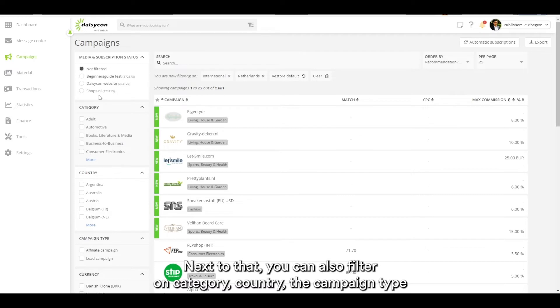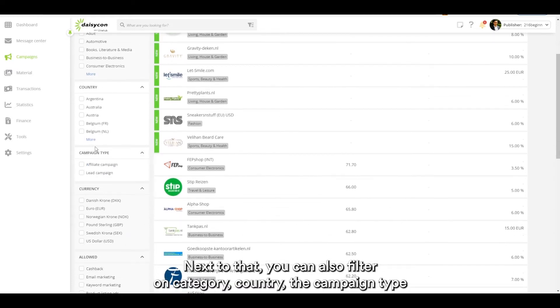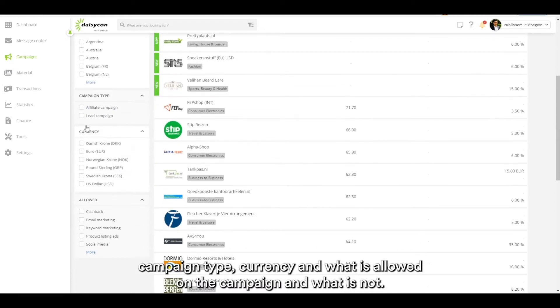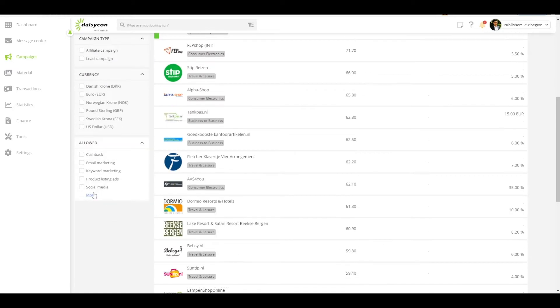Next to that, you can also filter on category, country, campaign type, currency, and what is allowed on the campaign and whatnot.